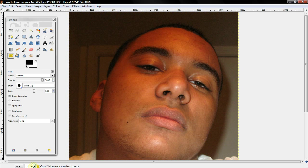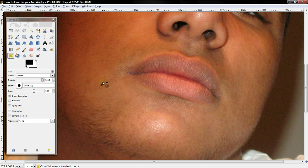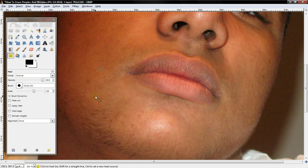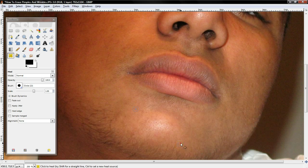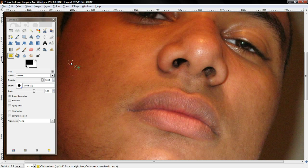After you have that tool selected, zoom in and select Control on a clean area on your face. That will select that area, and then you go over the imperfection and it will blend it with that picture so it looks like it was never there. You can do that with your freckles, pimples, any other imperfection. We'll get to wrinkles a little bit later.